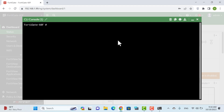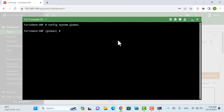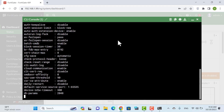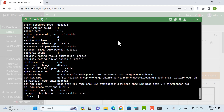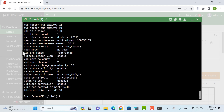We must note that for creating multiple VDOMs, VDOM mode must be set to multi-VDOM mode. For this purpose, we must enter global. To view the settings of this part, we use the GET command. We then use this command to change the VDOM mode.